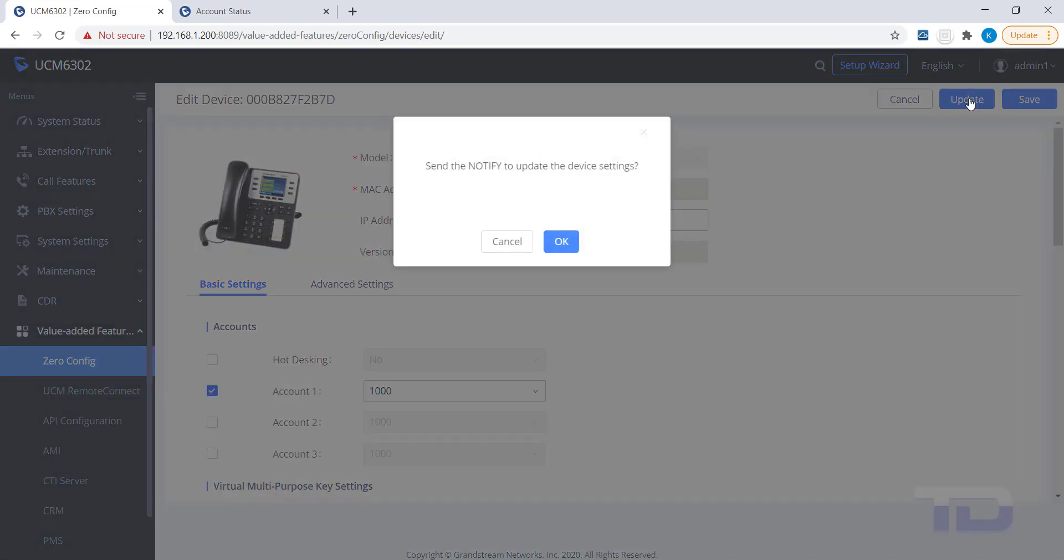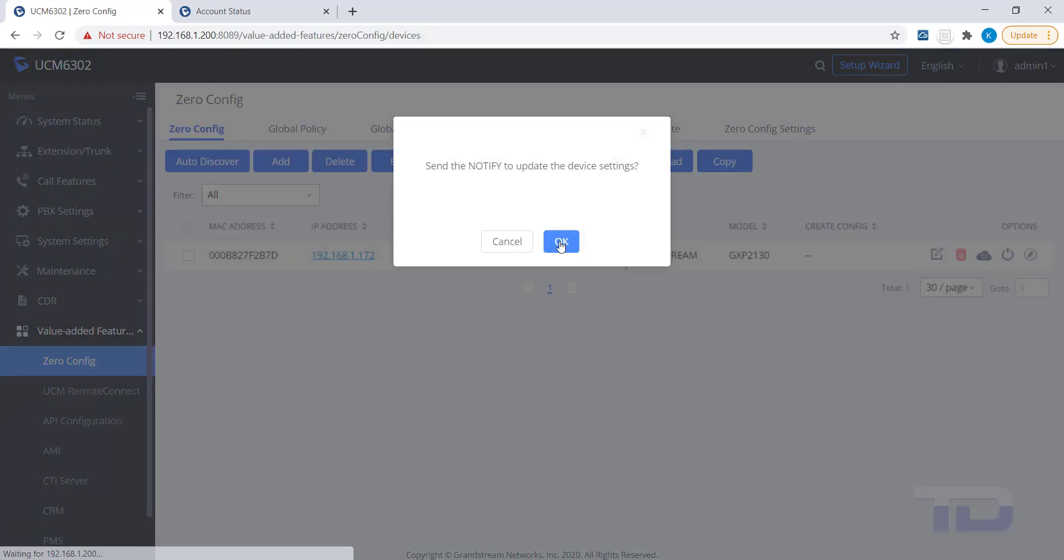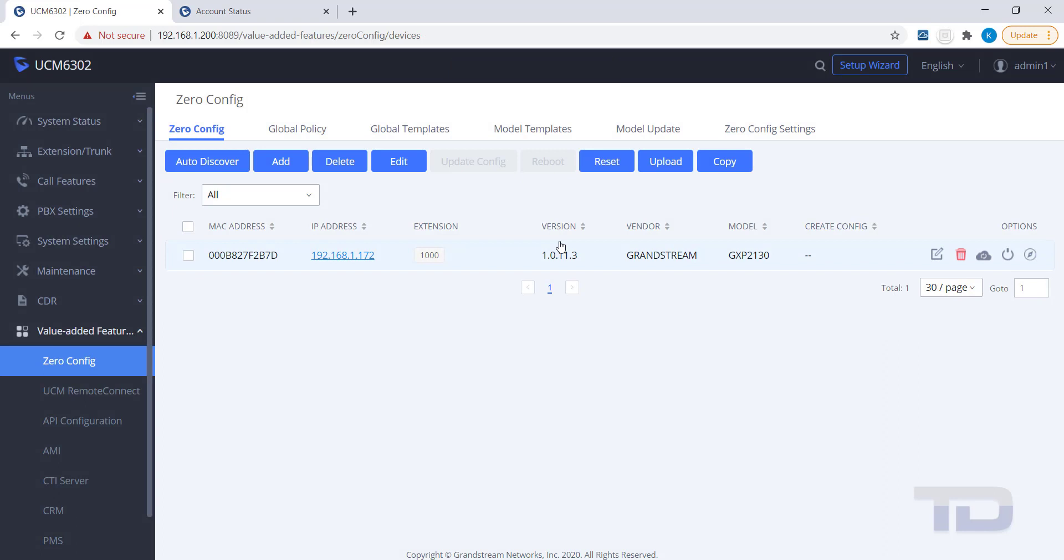To verify the device received the update and provisioned from the UCM, check the Create Config column for the current date and time. You may need to refresh the page for this column to populate.